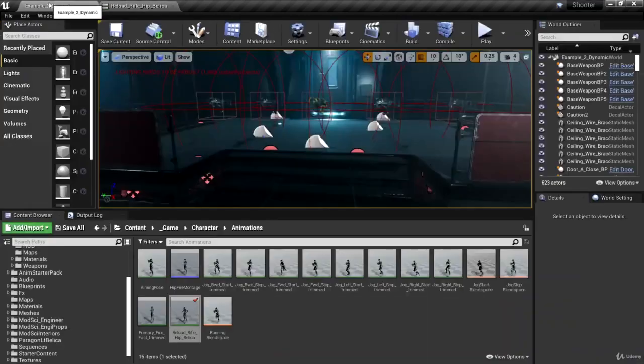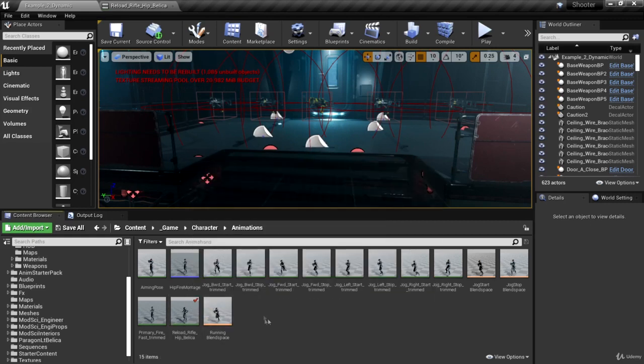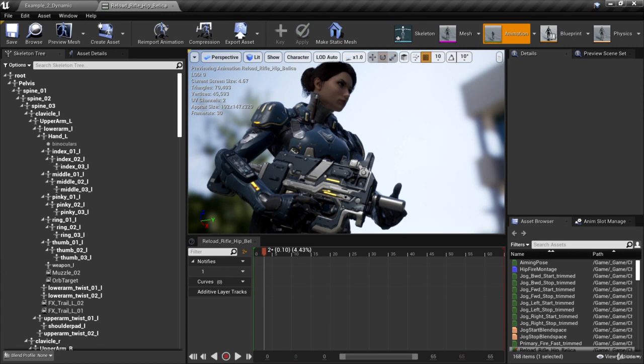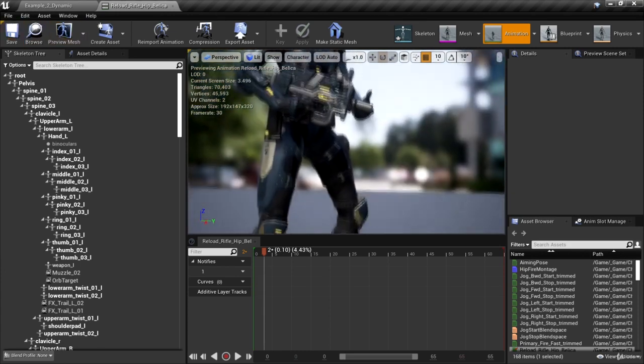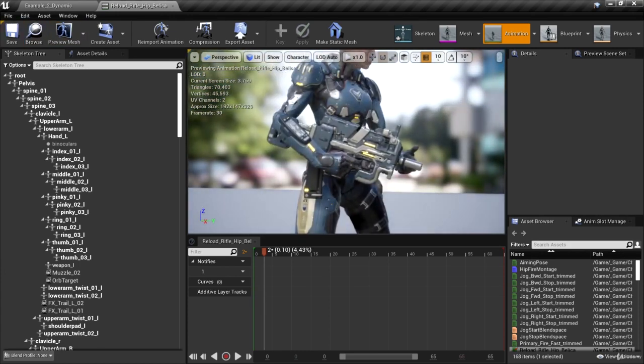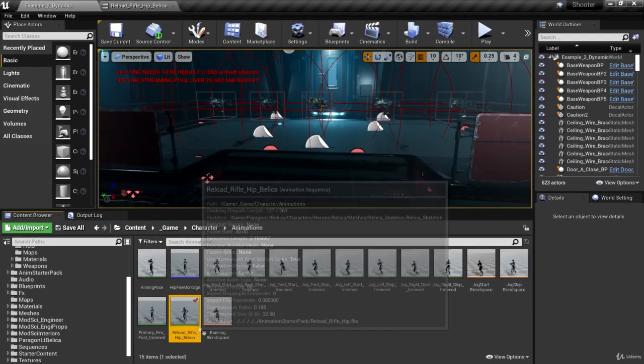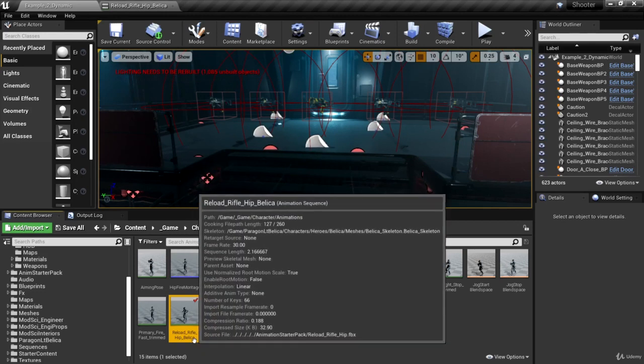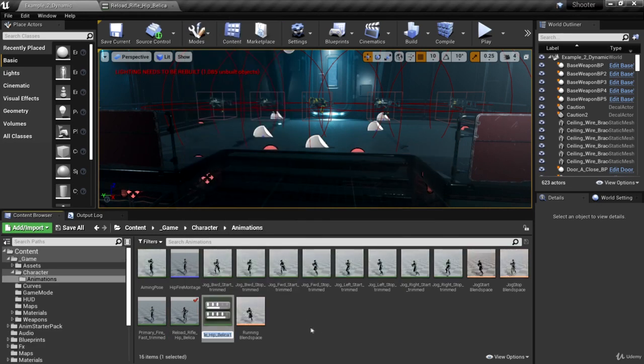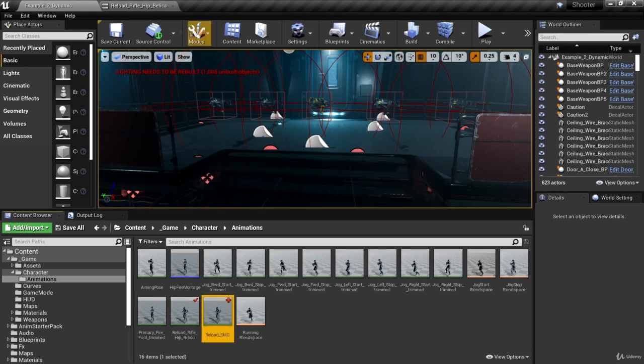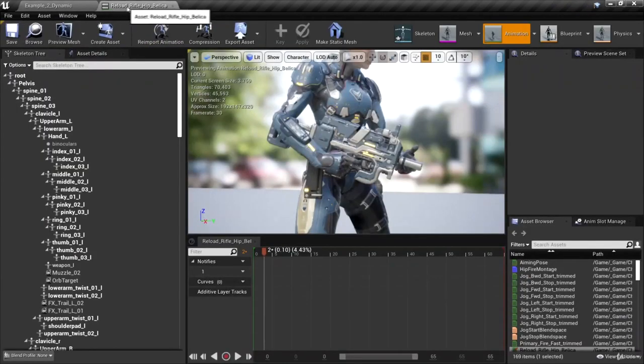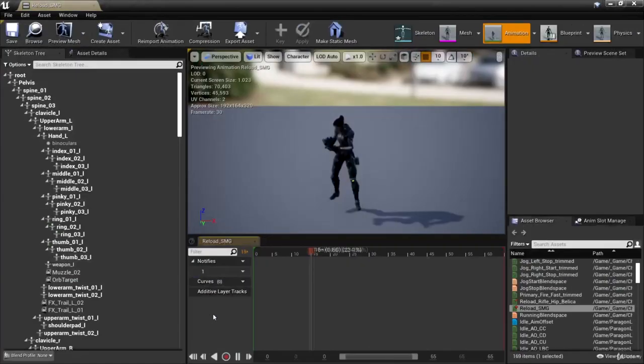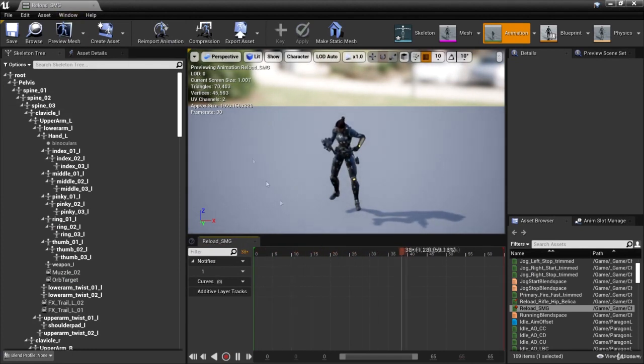Now we're going to make a duplicate of this animation because we're going to have a different version of this reload animation for each weapon. And so for this one, I'd like to call her weapon an SMG because it looks like a submachine gun. So let's go ahead and create a duplicate of her new animation that we retargeted called reload rifle hit Bellica. Let's right click, duplicate that, and let's call this reload underscore SMG for the SMG weapon. And we can close out of reload rifle hit Bellica, and we can open our new duplicate called reload SMG.